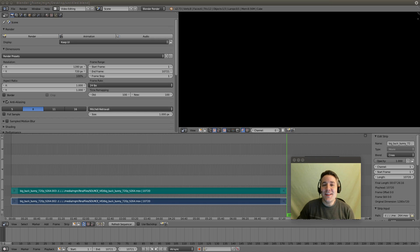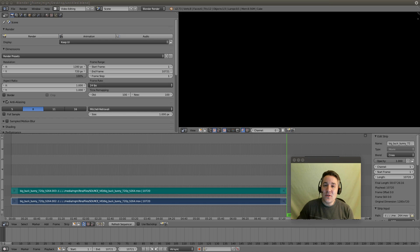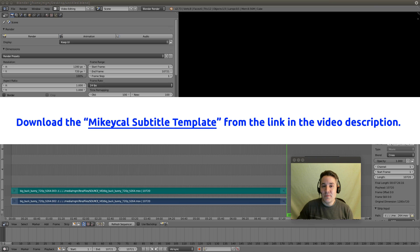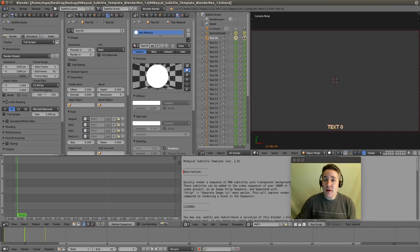So what I've done is I've created a subtitling template, and you guys can go into the description below and I will provide a link to the latest version of the Mikey Cal subtitling template. Okay, I brought up the subtitling template. Let me show you guys how it works.